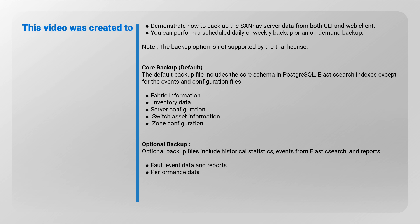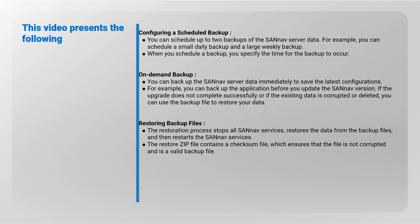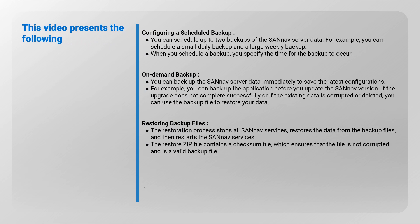This video presents the following: Configuring a scheduled backup - you can schedule up to two backups of the SANnav server data. For example, you can schedule a small daily backup and a large weekly backup. When you schedule a backup, you specify the time for the backup to occur.